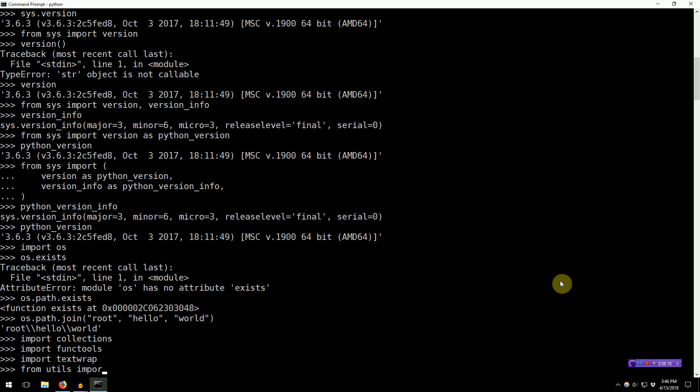But for now, this is the basics of importing modules into your program, exploring them using dir, and calling the functions and constants inside of them. Thanks for watching, and I hope you learned something. Have a good one.